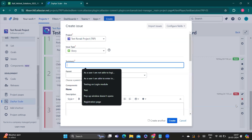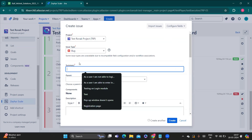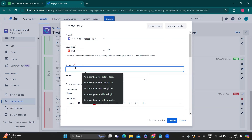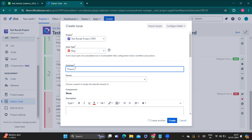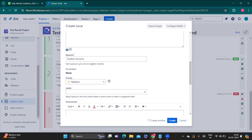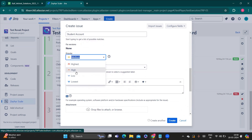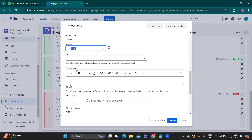After clicking 'Create Issue', a pop-up window opens. The project is already selected. In the issue type, you need to select 'Bug'. Here you can write the description — for example: 'Incorrect login credentials are working on the login page'. You can also fill in other details like which user you are reporting it to, and the priority. Since it is a login bug, I am giving it High priority.